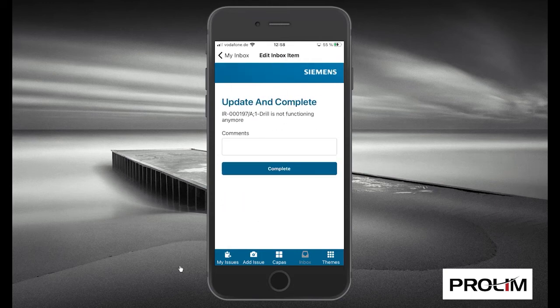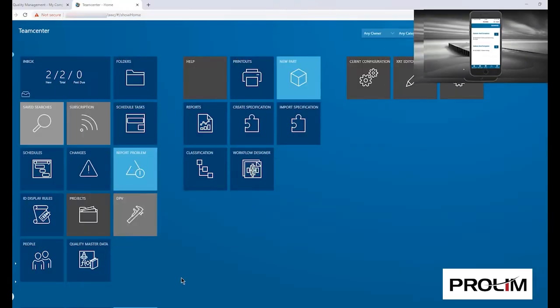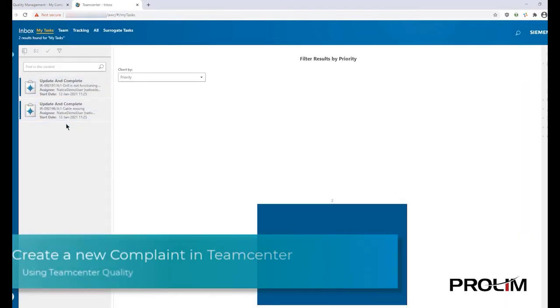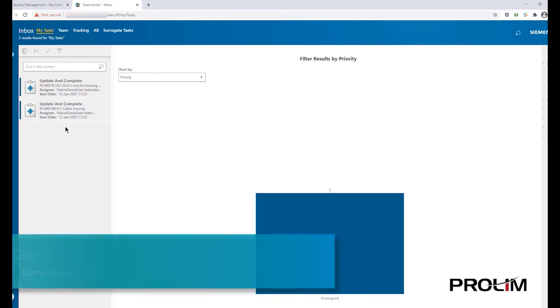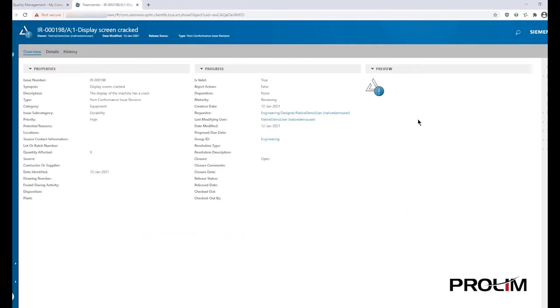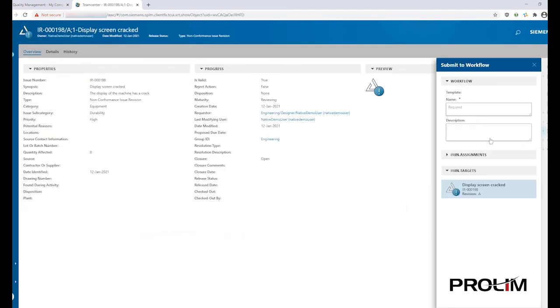It also allows you to leverage the device camera to add documentation to the ticket, and the app also supports offline capabilities.